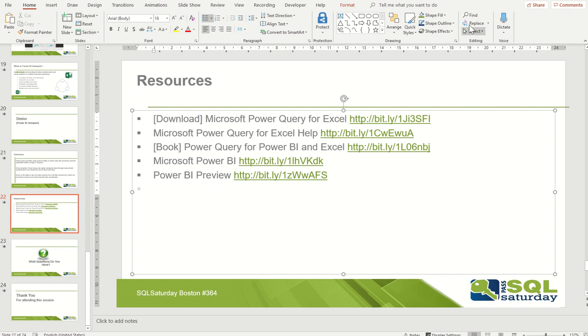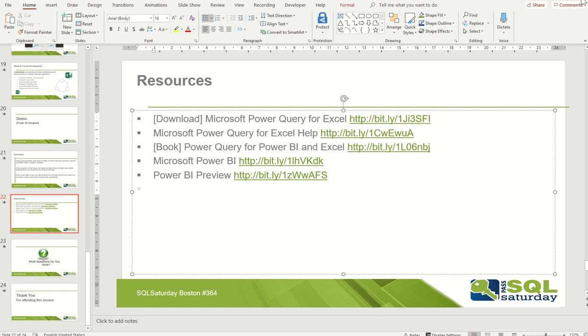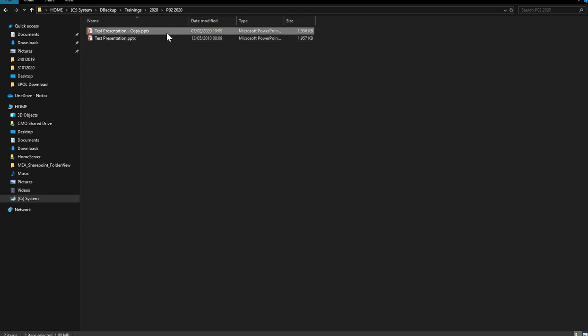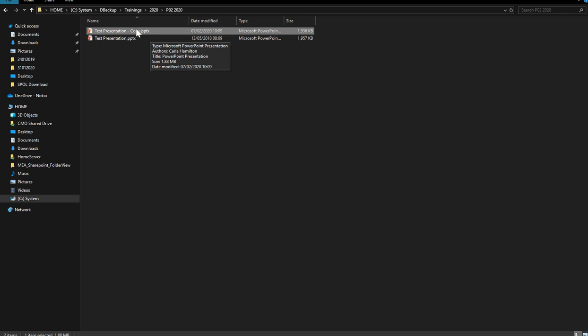I'll simply save this file and close it. Now imagine you have received this file back from your colleague and when you open it you should be able to see the changes, but you cannot.